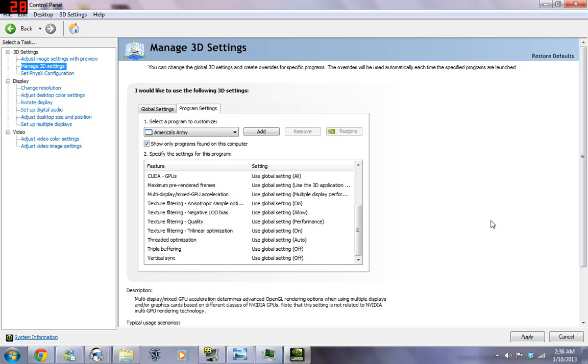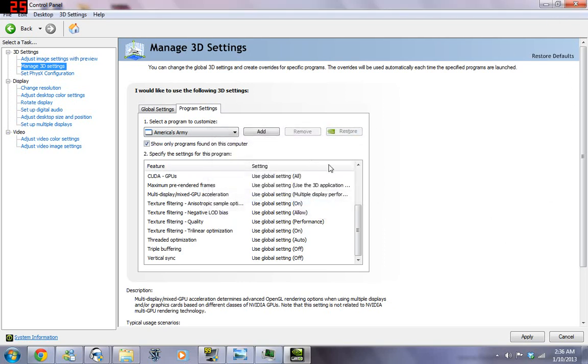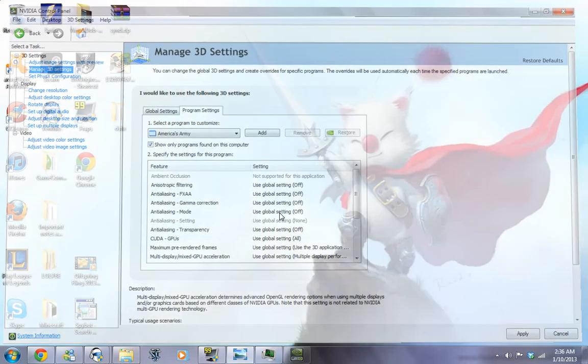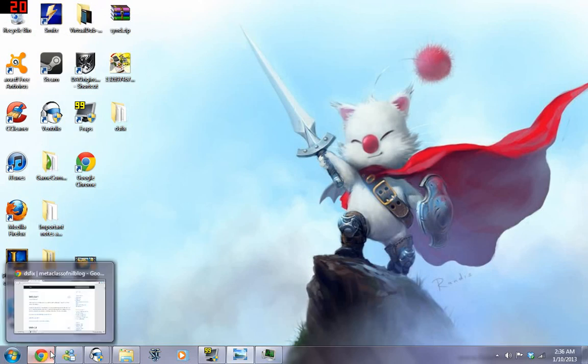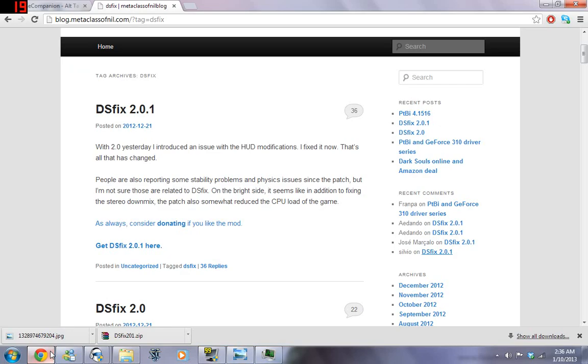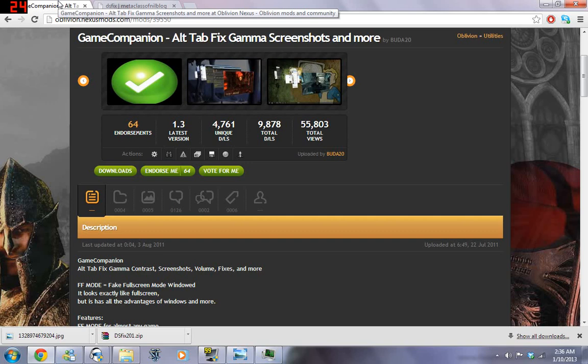Alright, so, let's just get out of this. And the next thing we're going to do is we're going to look at another program, which you can play Dark Souls in windowed mode. And windowed mode, some people have said that actually improves performance.